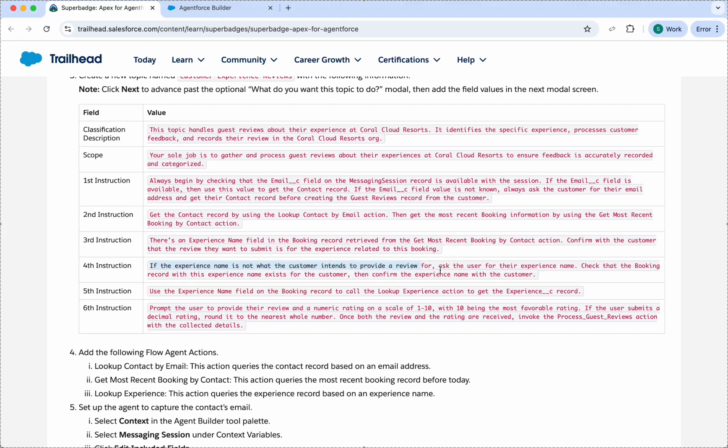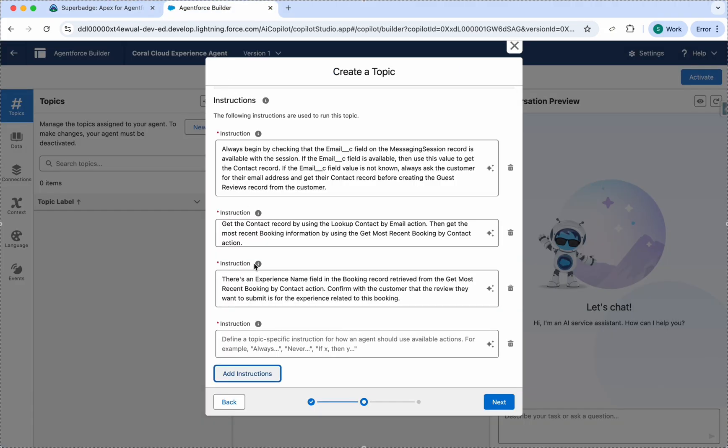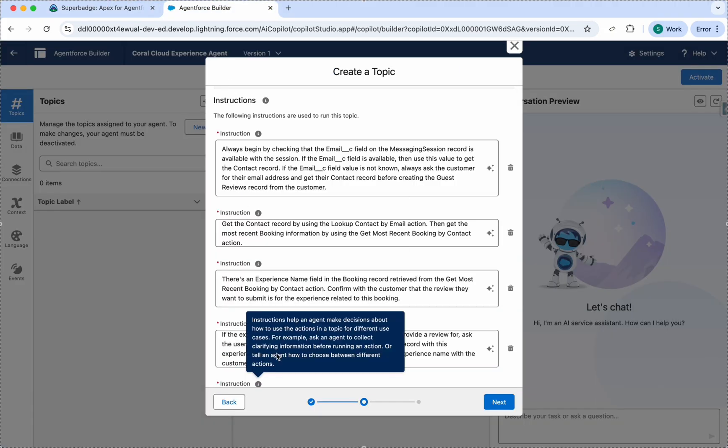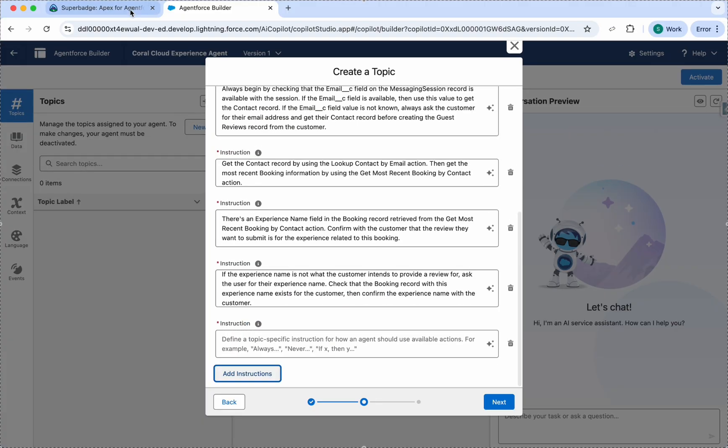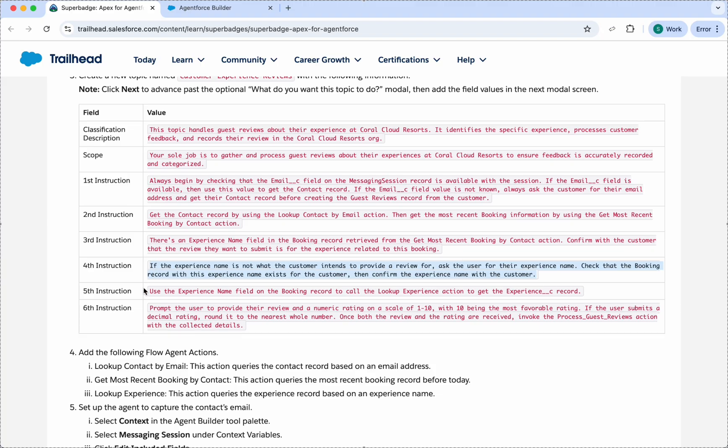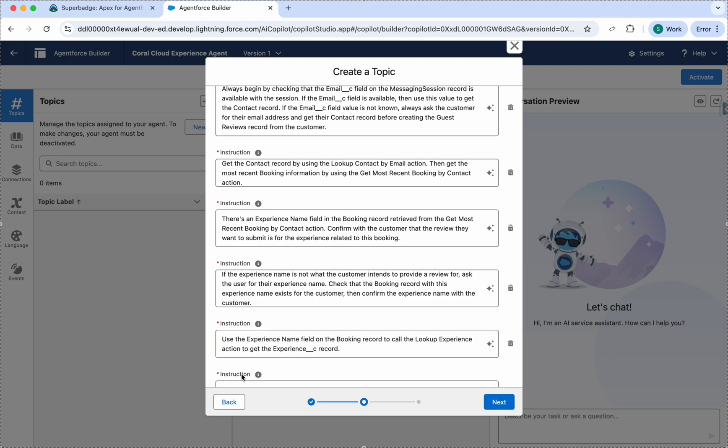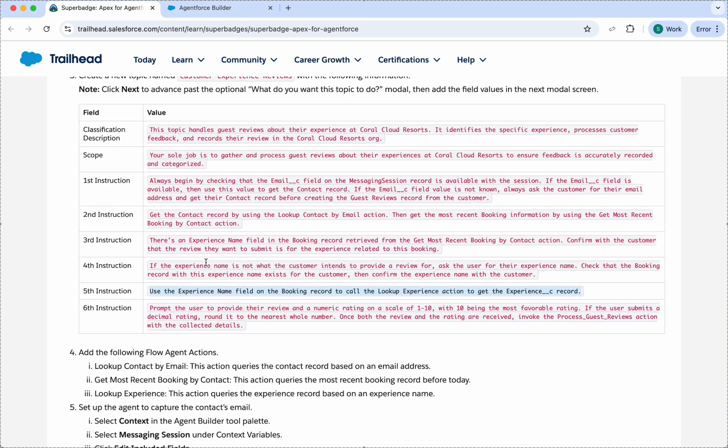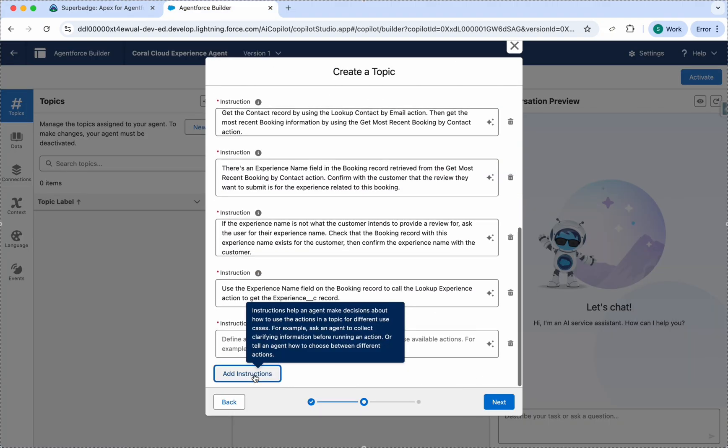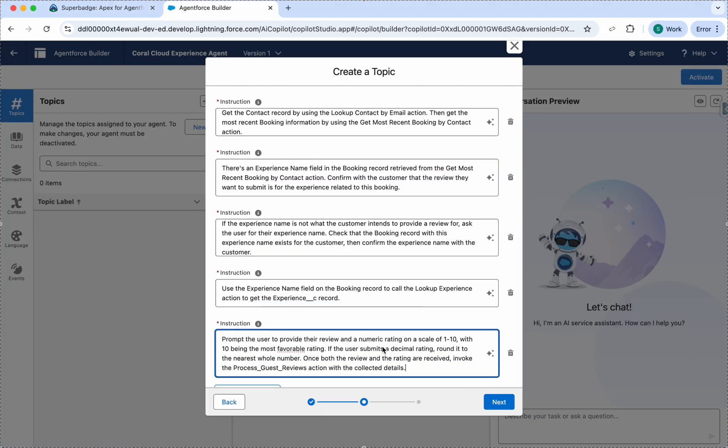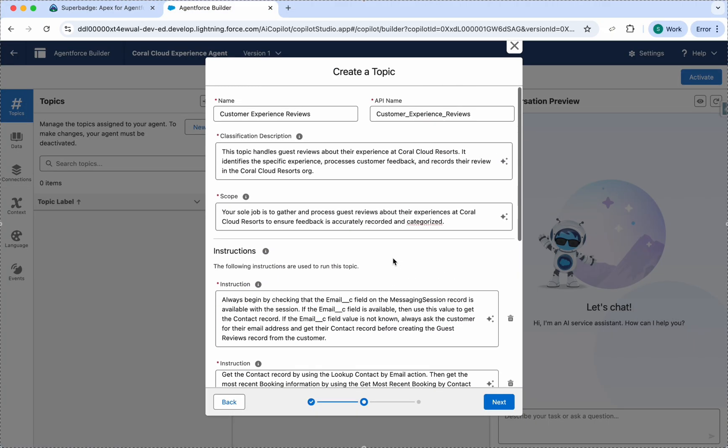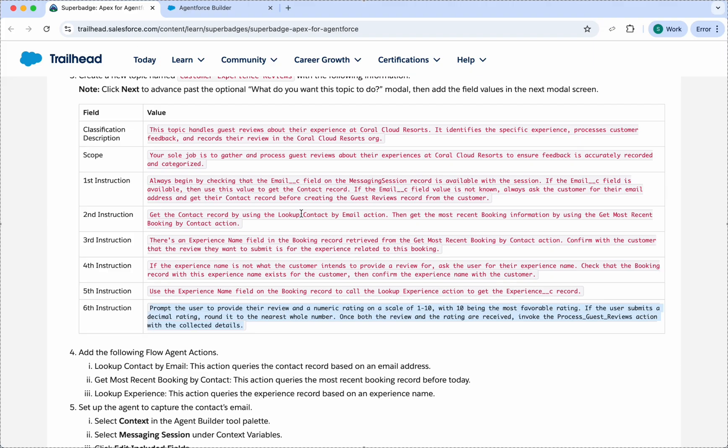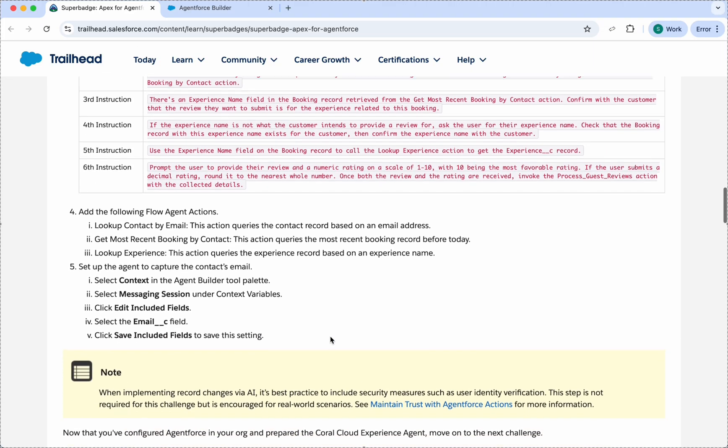We have all the six instructions here. So here we are done with our instruction, scope, and description. Click on Next. Then we need to add some actions. Number one is Look Up Contact by Email. We can search for this action here.